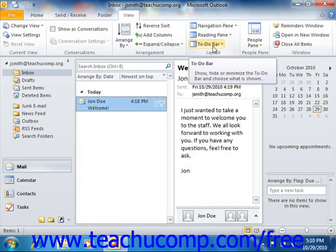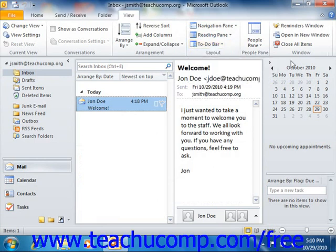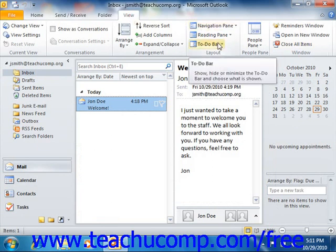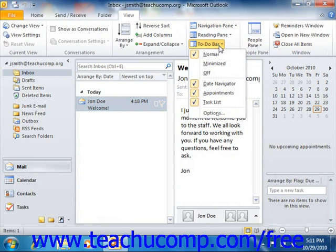At the right side of the Outlook window is the To-Do bar. This bar shows your calendar, as well as any appointments and tasks that you should be made aware of. If using Outlook 2010, you can set the display of the To-Do bar by clicking the View tab in the ribbon, and then clicking the To-Do Bar button in the Layout group. If using Outlook 2007, you can set the display of the To-Do bar by selecting View and then choosing To-Do Bar from the menu bar. You can then set the display options that you prefer in the menu of choices that appears.